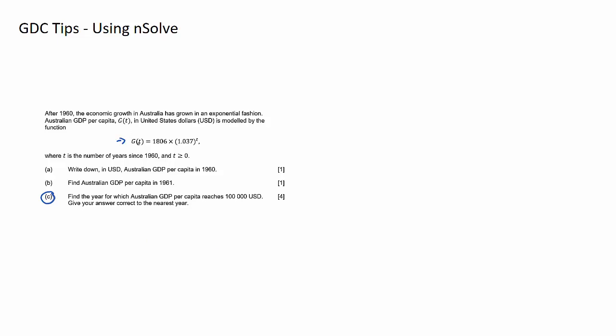So I've got the GDP which equals this particular equation here and question C asks how long will it be, t's in years, until this GDP is equal to 100,000. So setting up an equation it looks like 100,000 equals the right hand side. So 1,806 multiplied by 1.037 to the power of t.